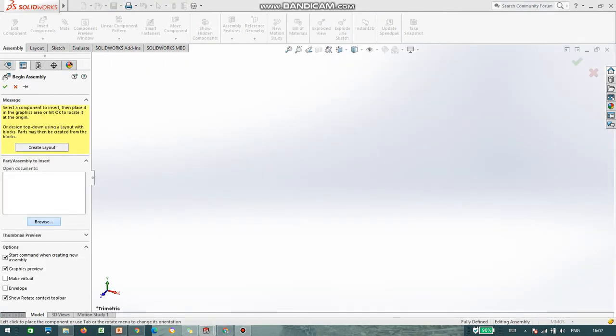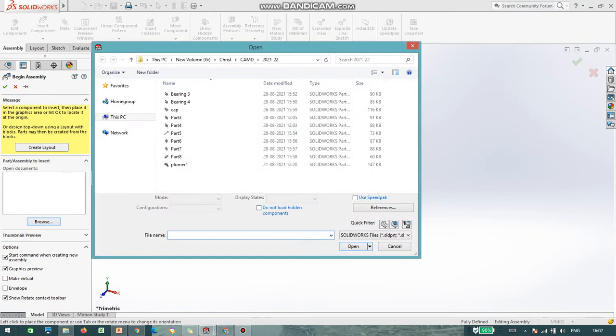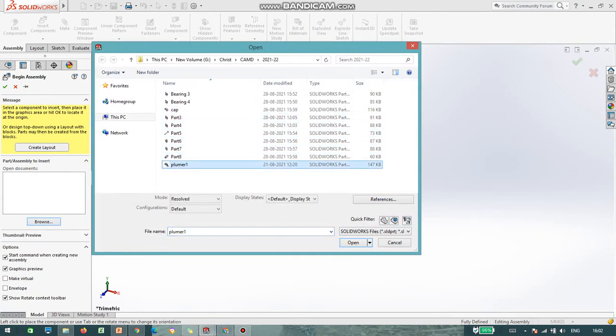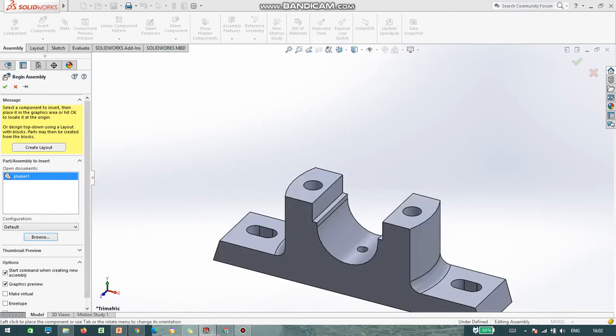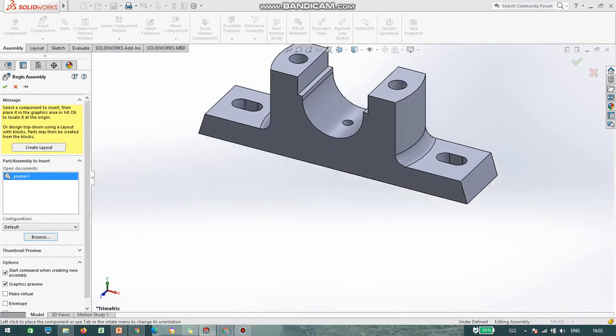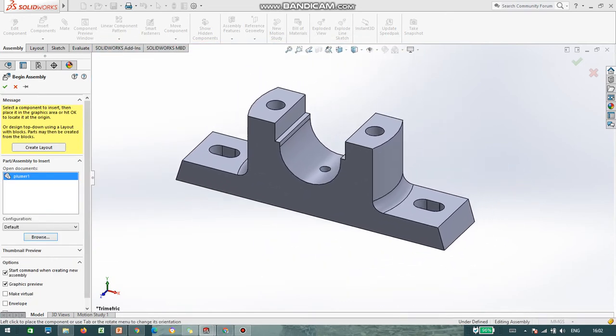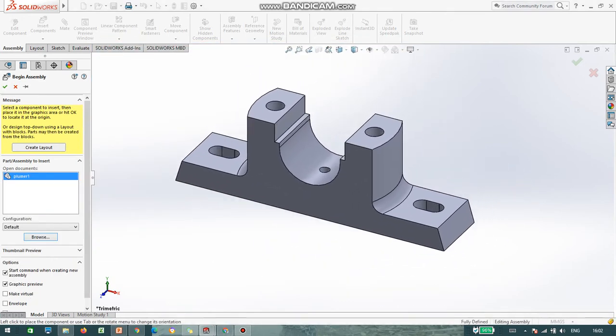You have to browse wherever the parts are located. The first part is the plumber body. I imported it and click on wherever you require to place it.